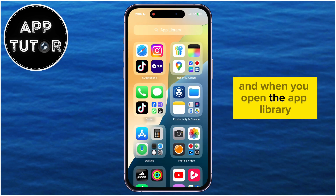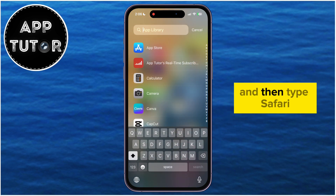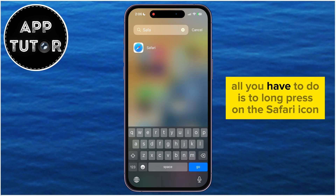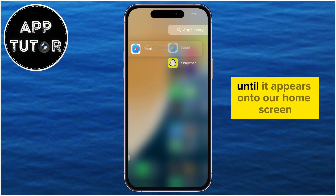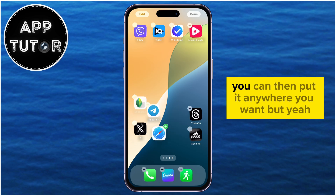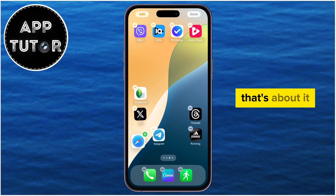When you open the App Library, tap on the search bar at the very top and type Safari. You're going to see the browser in the search results. All you have to do is long press on the Safari icon and then drag it to the left until it appears on your home screen once again. You can then put it anywhere you want.